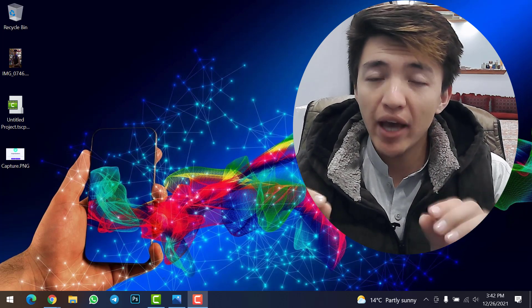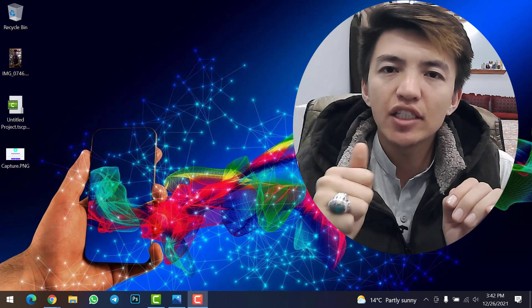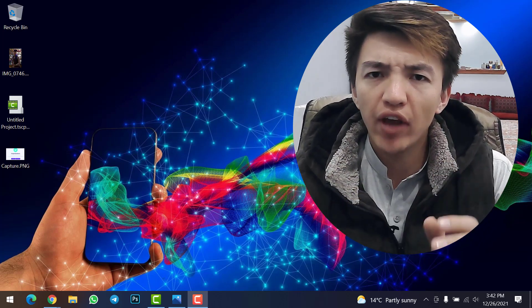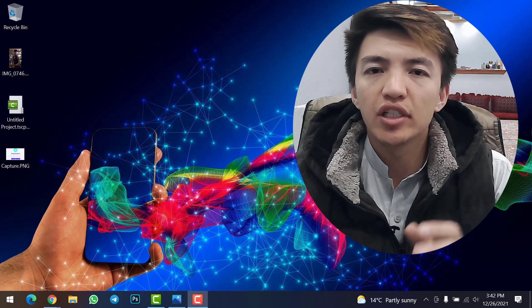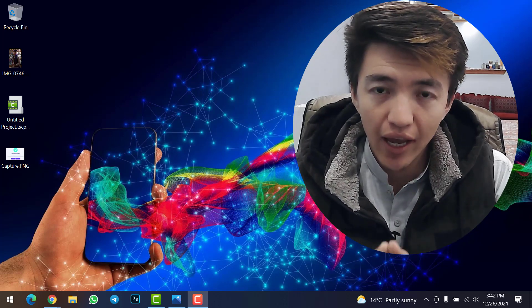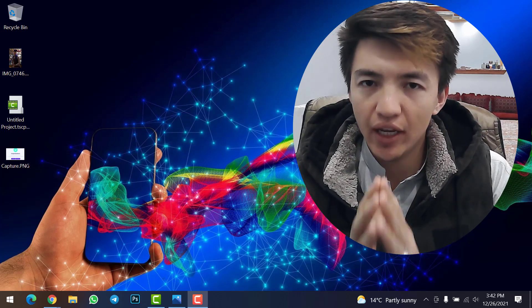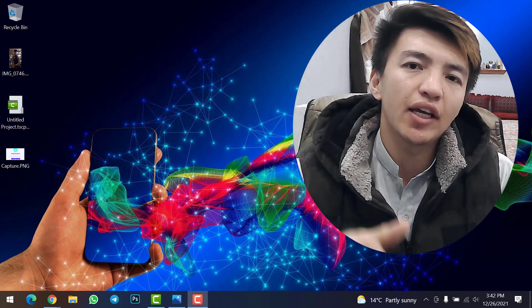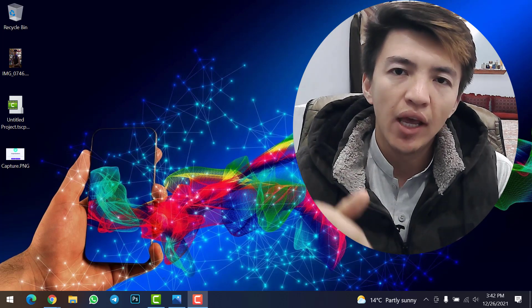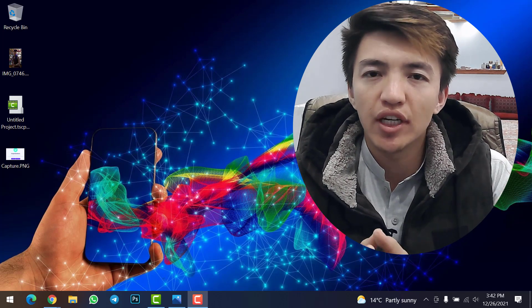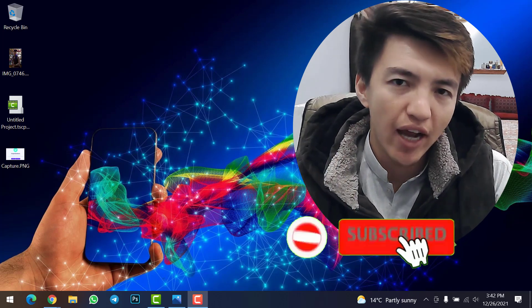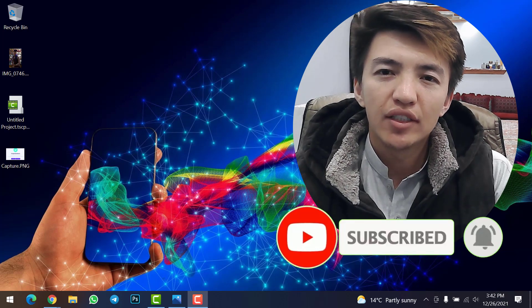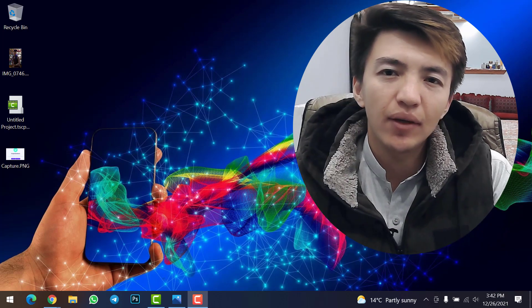Our video ends here. Make sure to like this video if you understood it from A to Z. If you have any problem or confusion, feel free to ask in the comment section. Also let me know what you think my NFT is worth in Solana. If you haven't subscribed yet, click subscribe and hit the bell icon. Till the next video — goodbye!